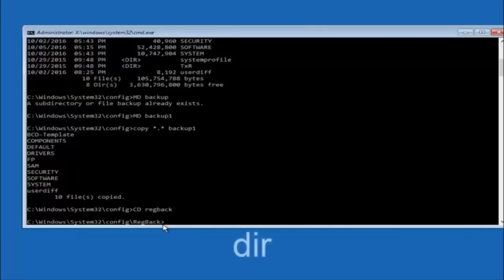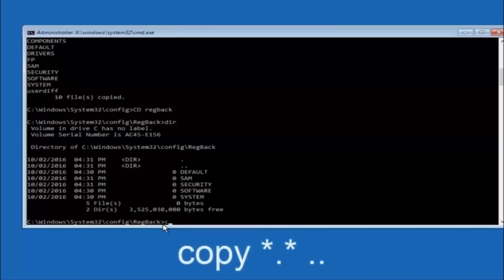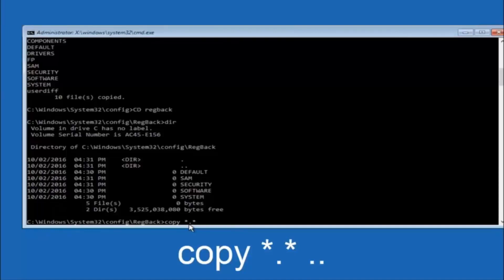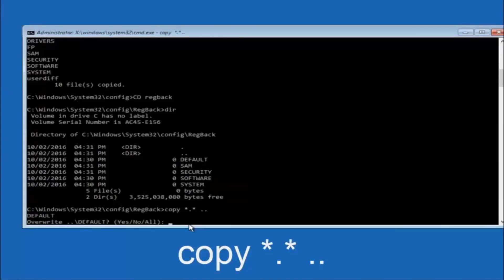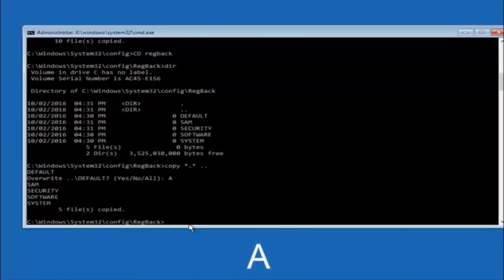Now that you're under the regback directory, type DIR again and hit Enter to see the contents. Then type: copy, space, star, dot, star, space, two dots — and hit Enter on your keyboard. For the overwrite prompt, you want to overwrite all, so type capital A and then hit Enter.